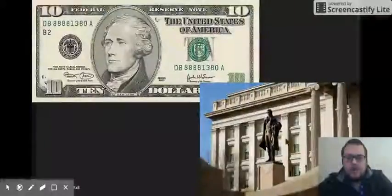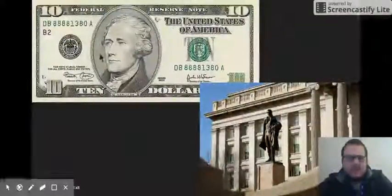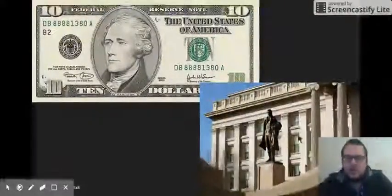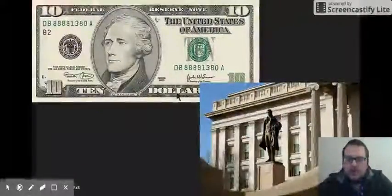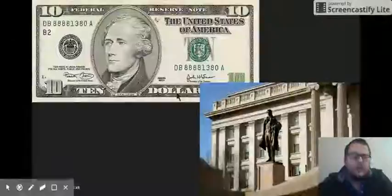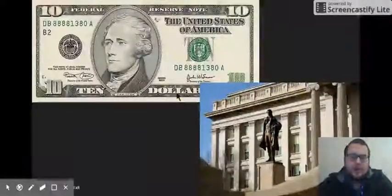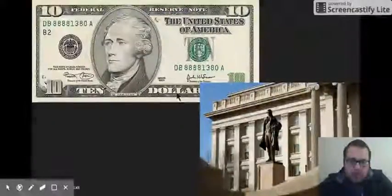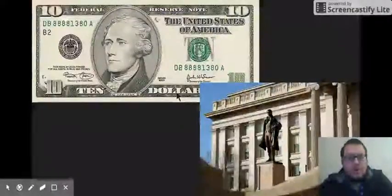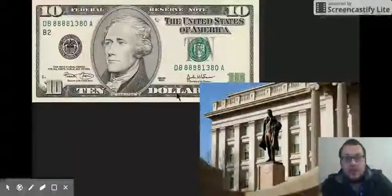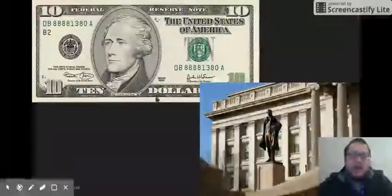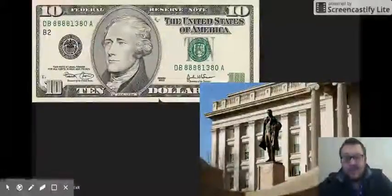Here's Hamilton — he's on the $10 bill, there are statues of him. Alexander Hamilton is one of the most underrated founding fathers. Without Hamilton, we probably don't even really have a country.